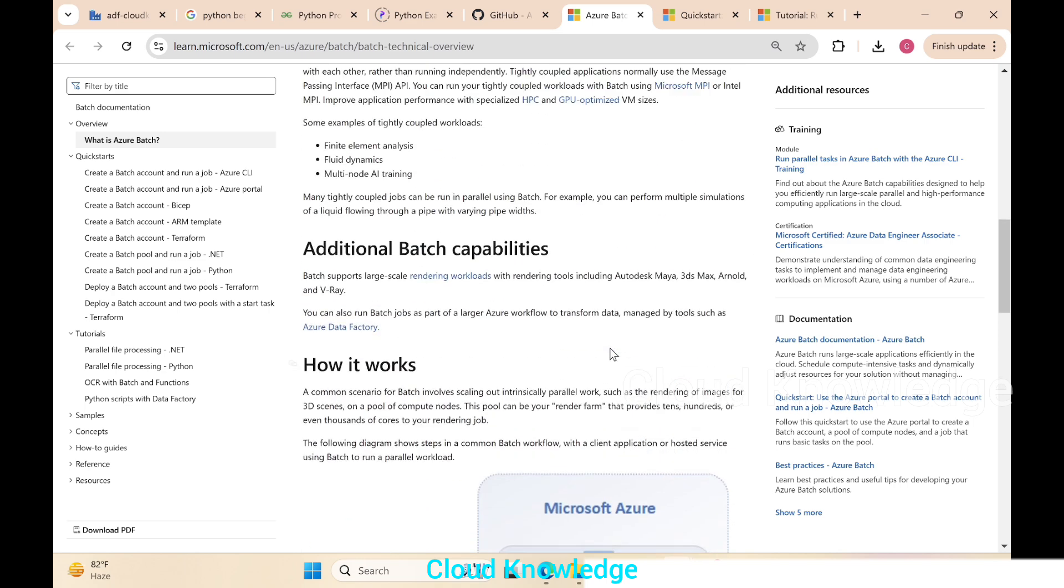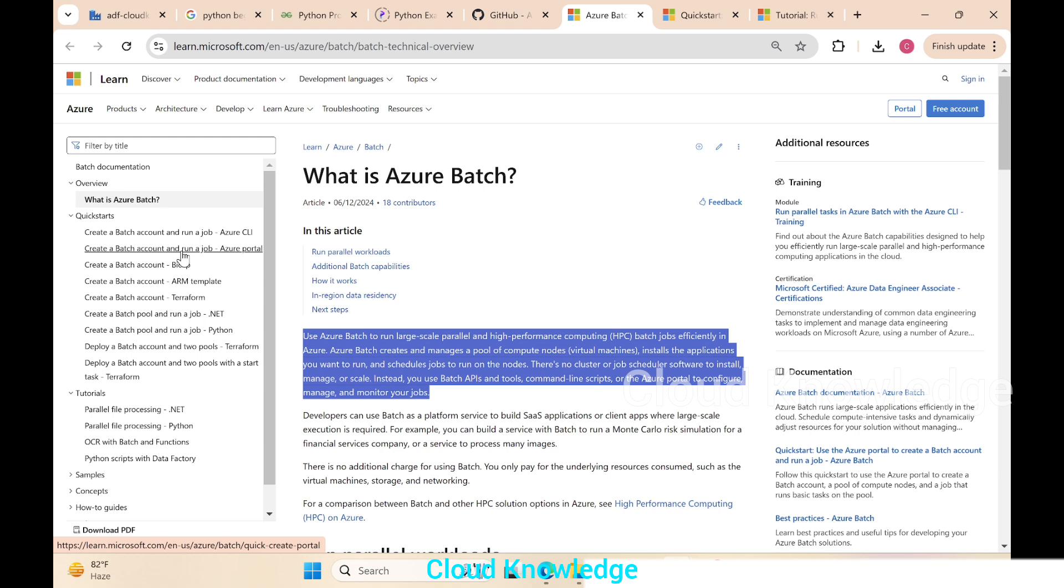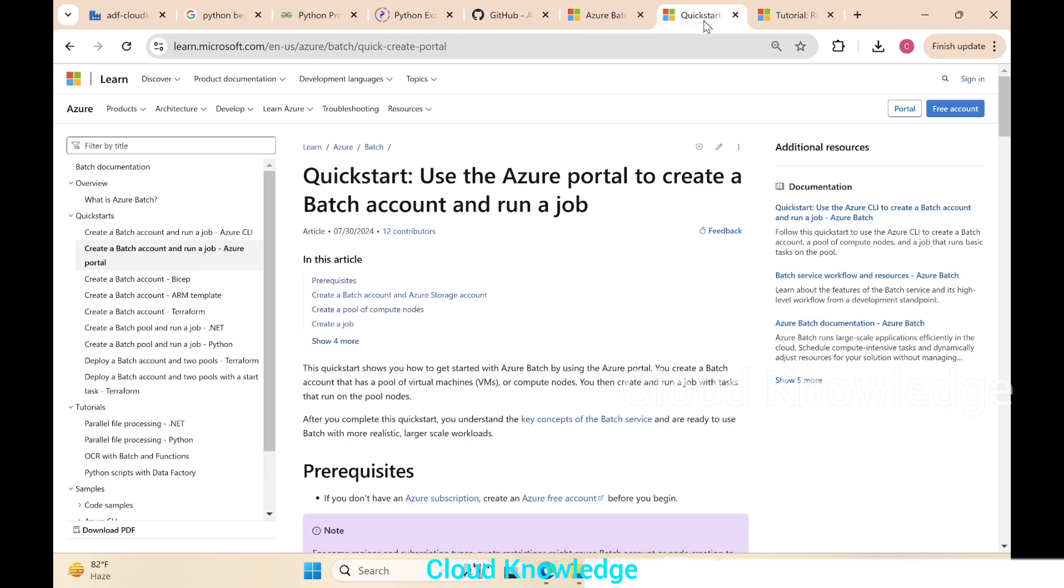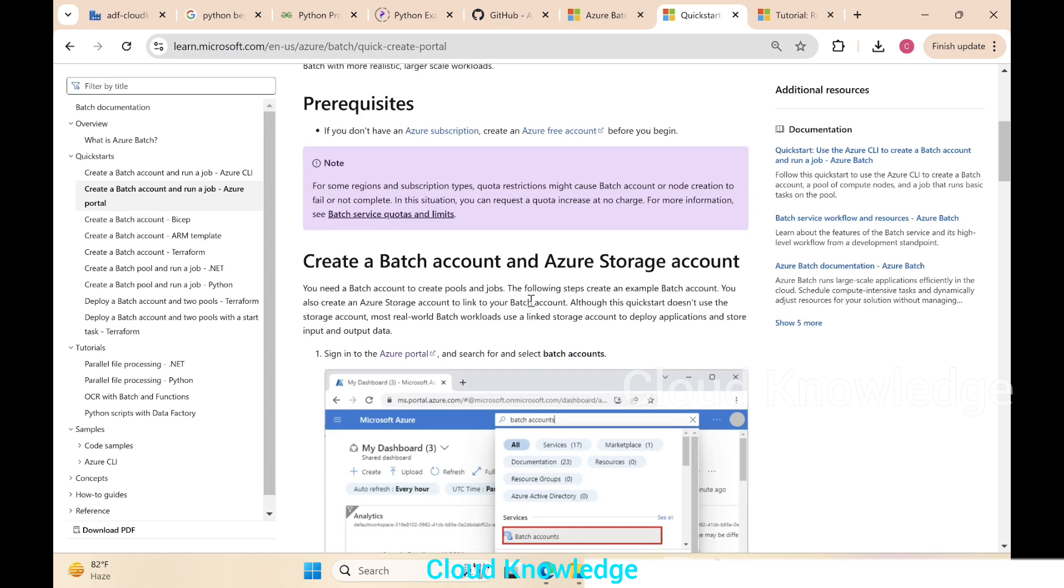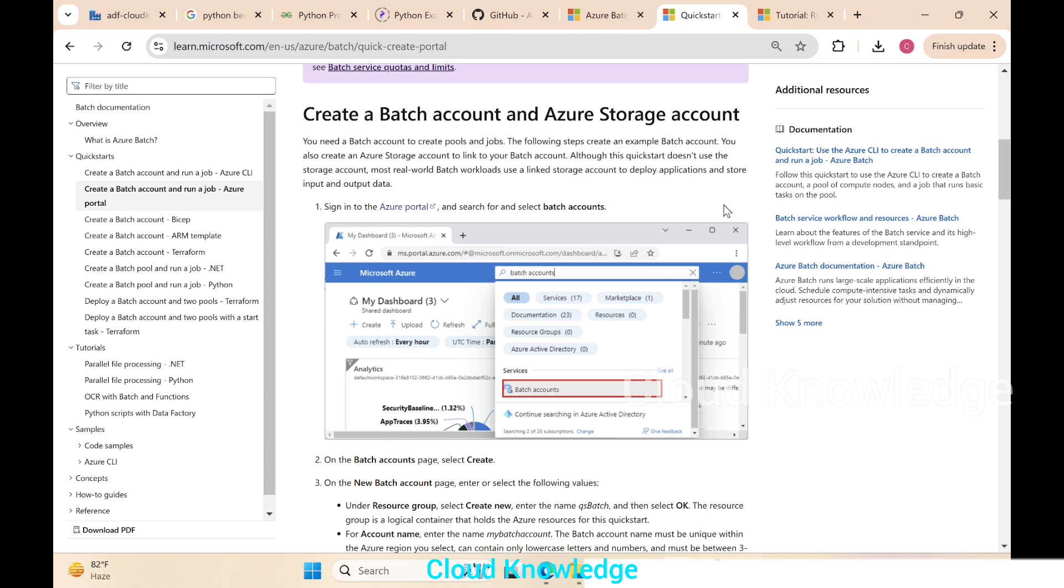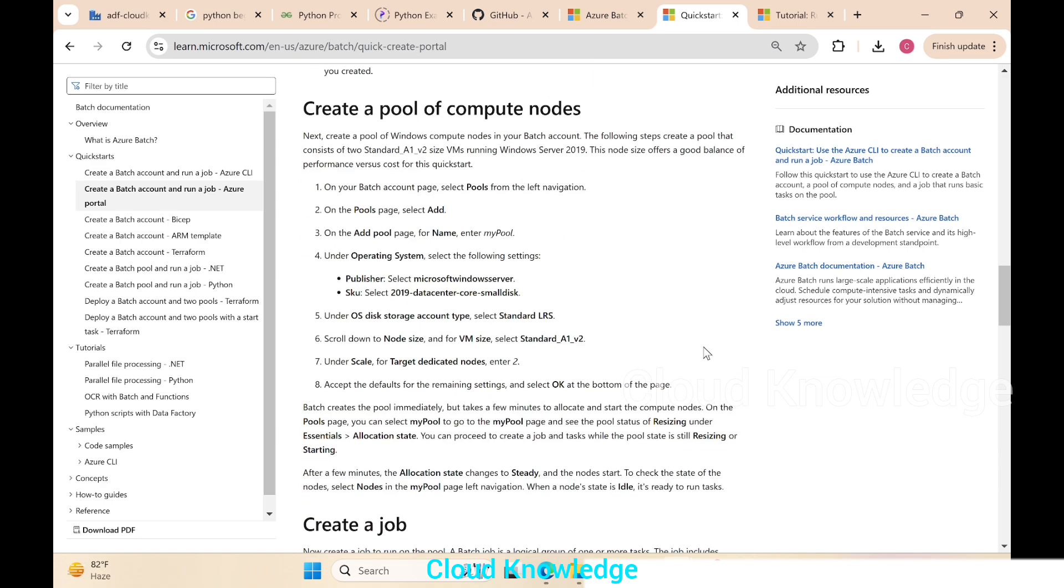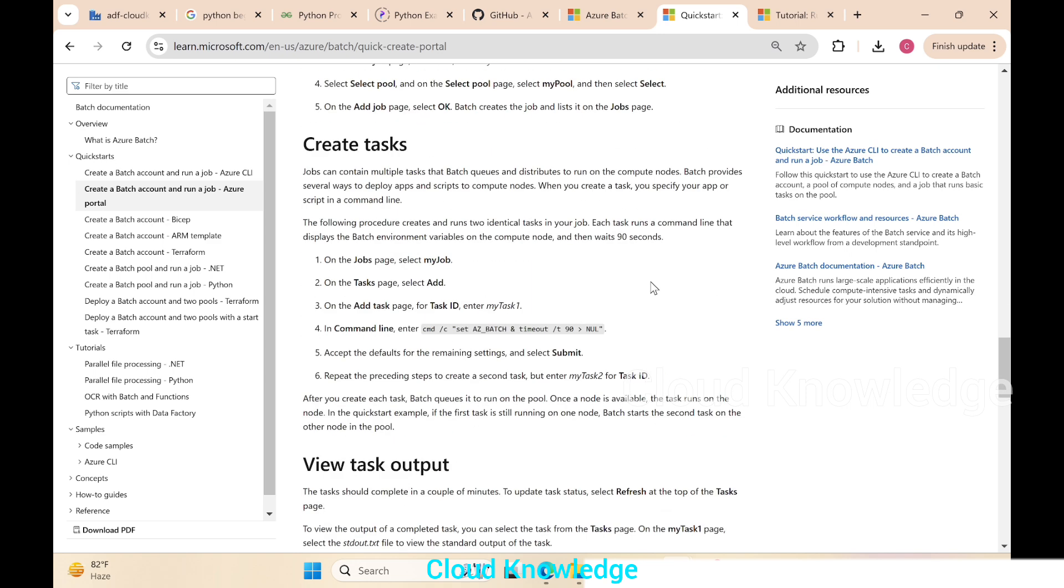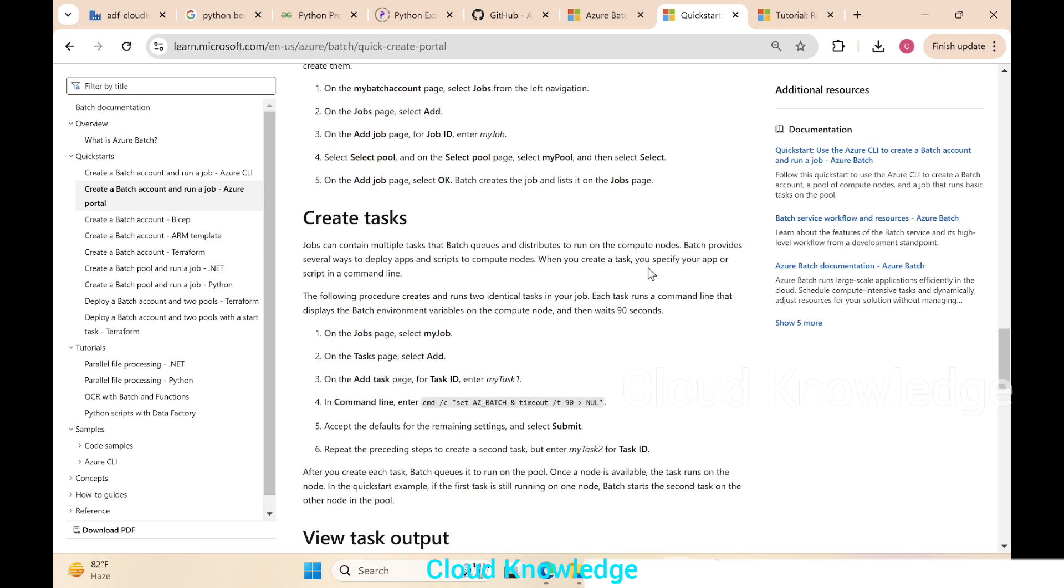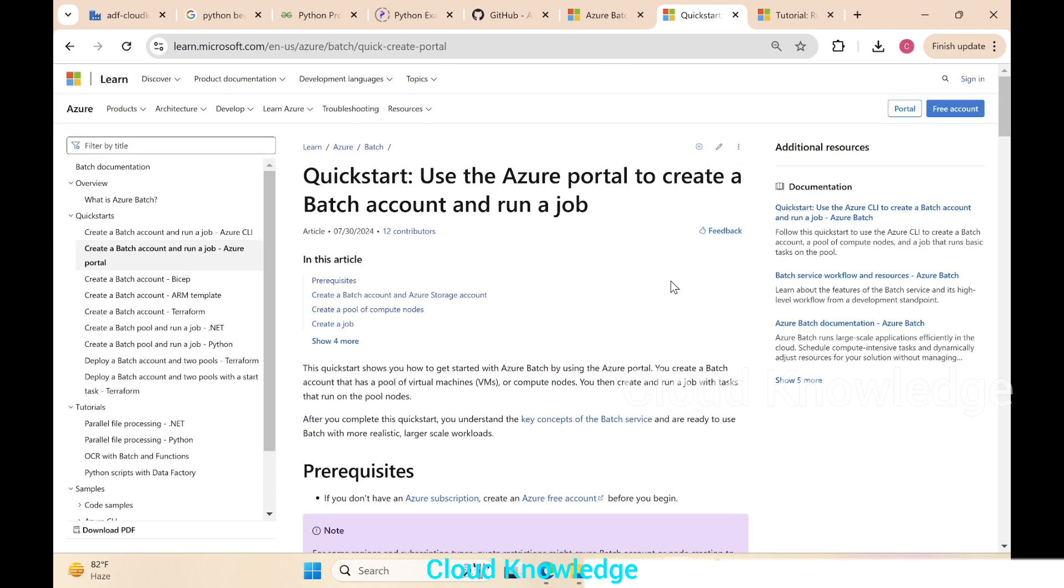Now we'll go to the other documentation which is under the quick start to create a batch account using Azure portal, and then after creation of the account we'll run a job by creating the pool of VMs. Here's the quick start where we have to first create the batch account, then create the pool of compute nodes, then in that node create a job. Inside this job there will be different tasks, and after creation of the task we'll execute it and see the output.